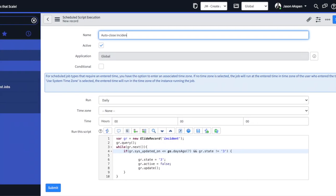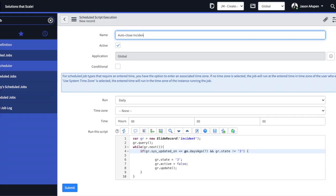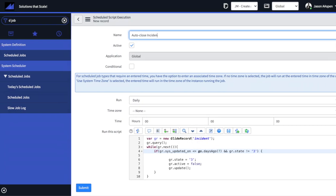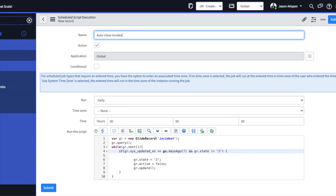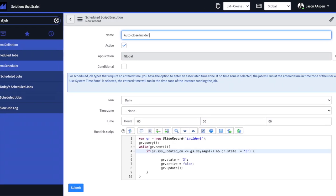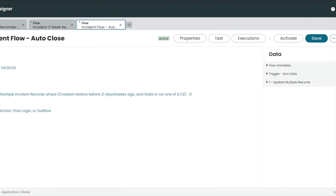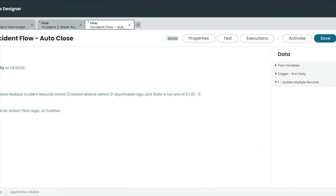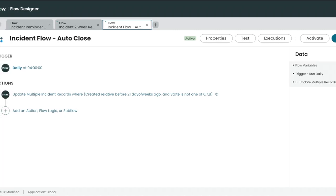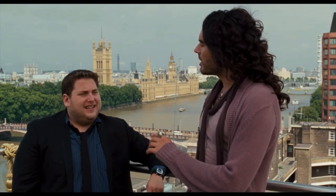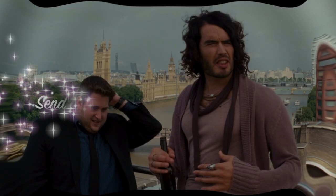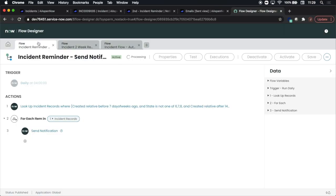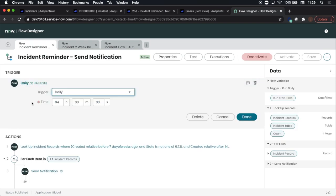Hey there everyone, today we're going to go over three codeless flows to replace scripted schedule jobs. We're going to take this and convert it into this. I get it, some of you aren't exactly the type that embrace change. Our first flow will send a notification to the incident assigned to after one week of creation if it's still open.